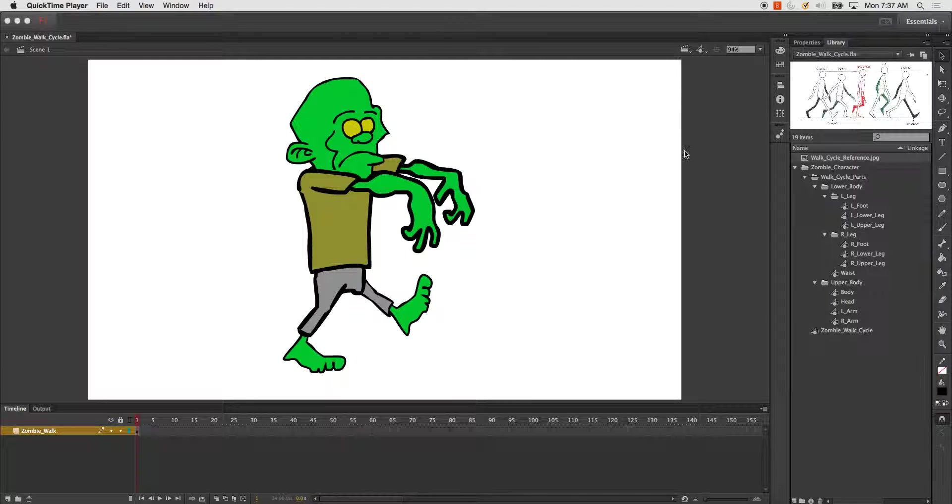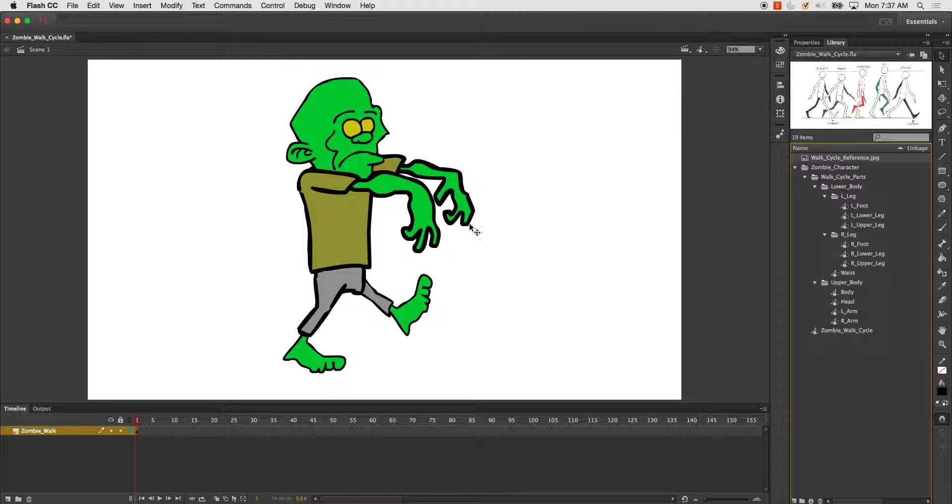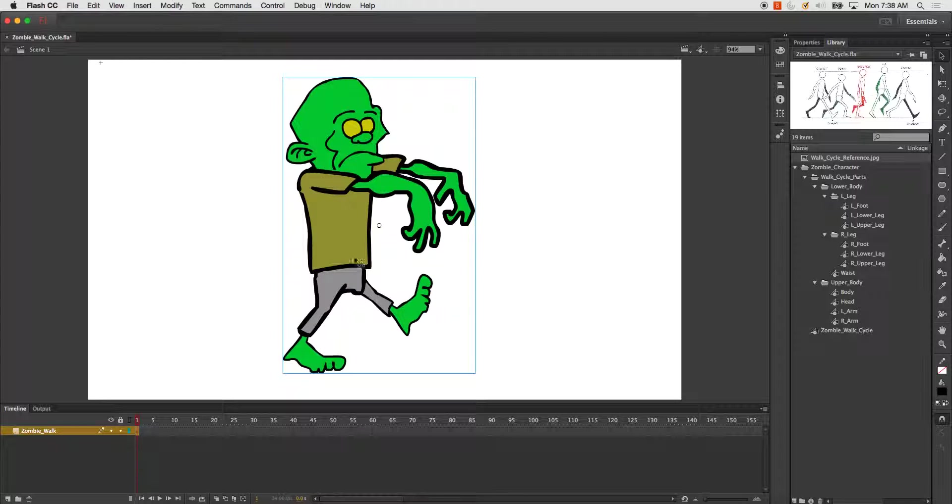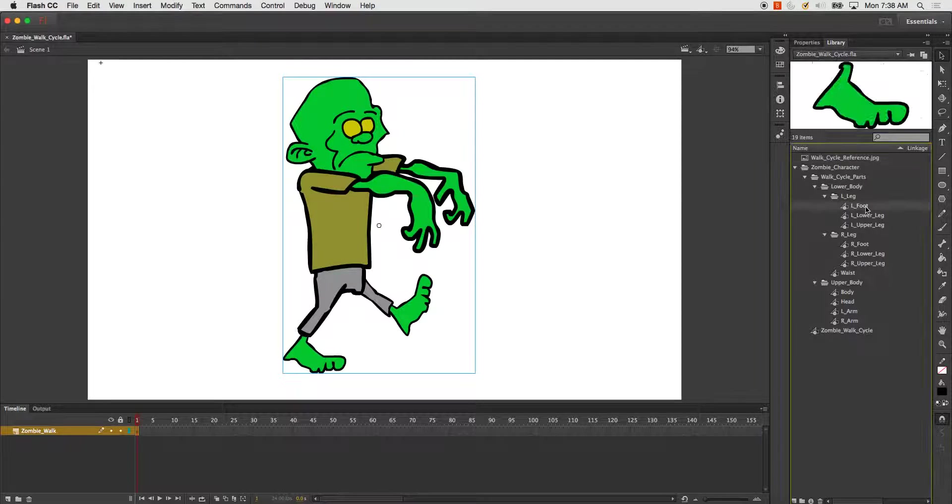This will be a little demo on how to create a walk cycle in Flash. One of the things I've done beforehand is get my art ready, so I've got it broken down into folders.